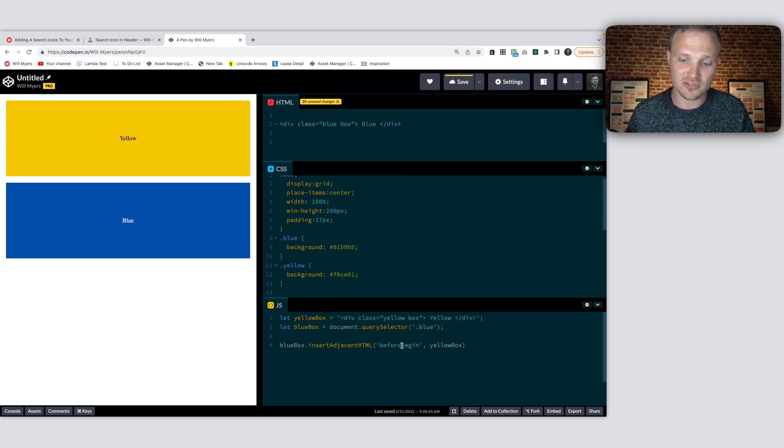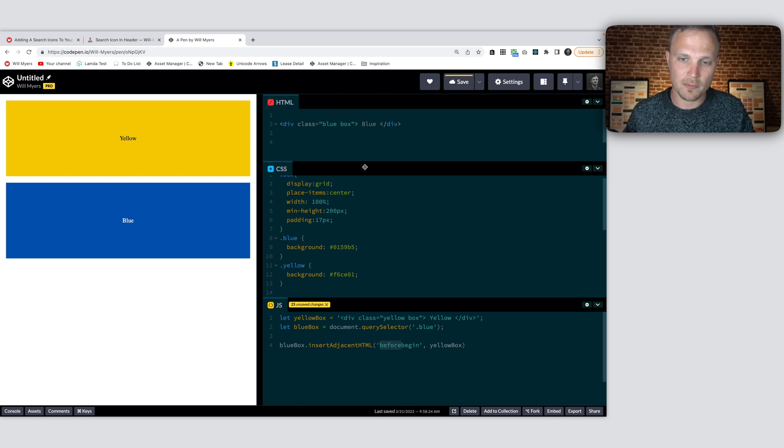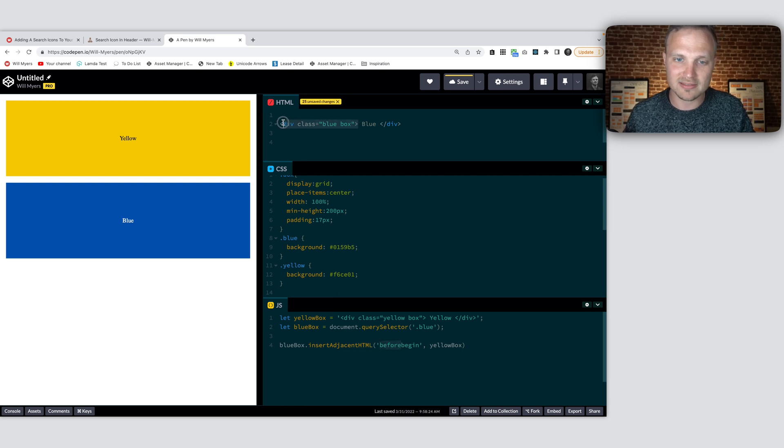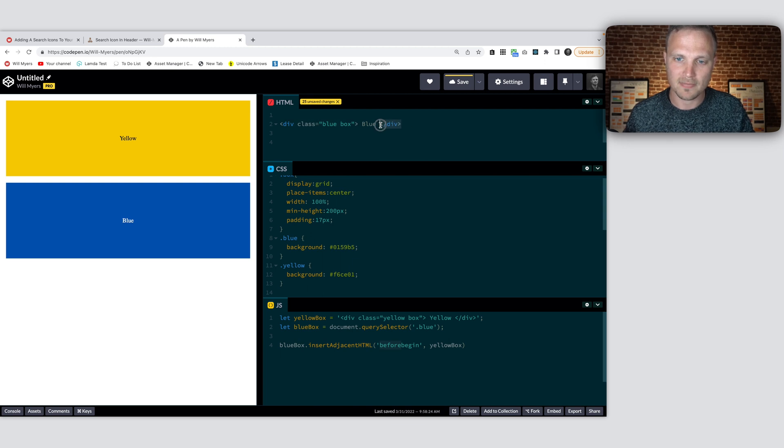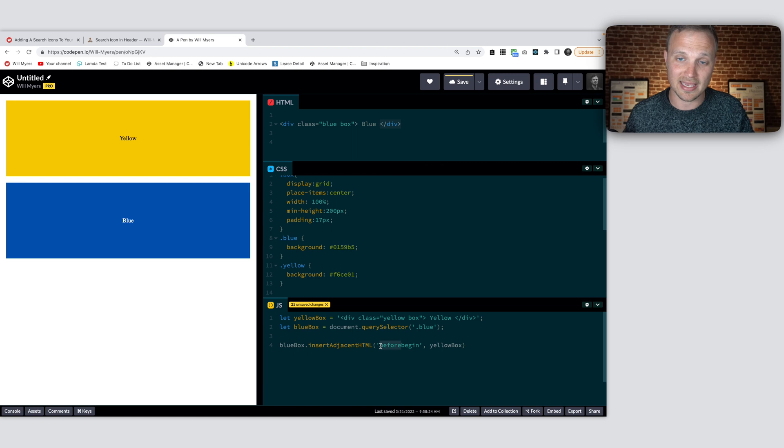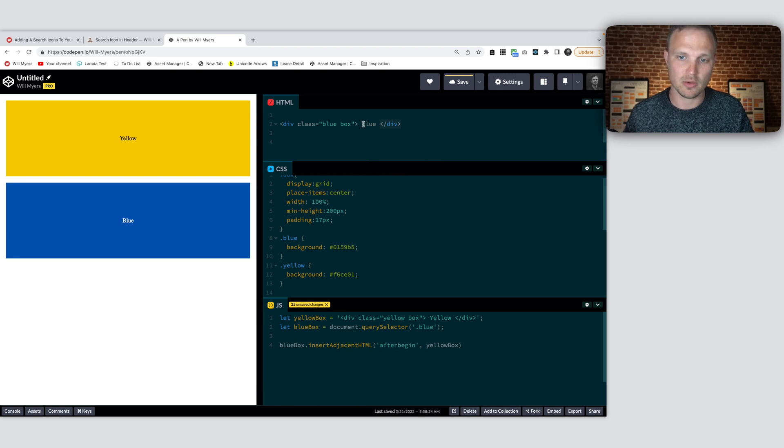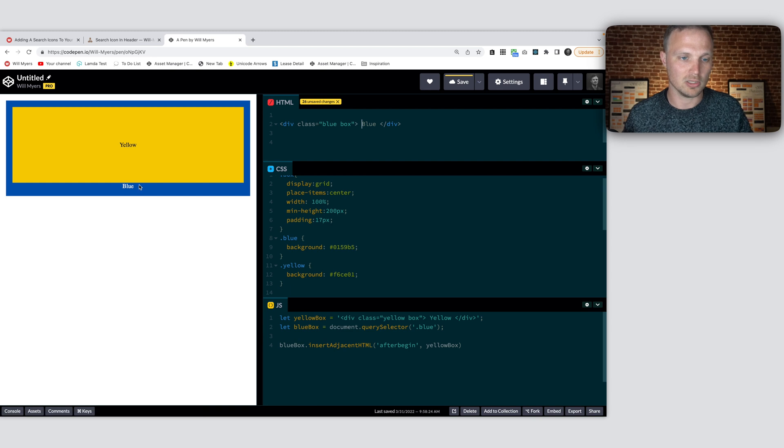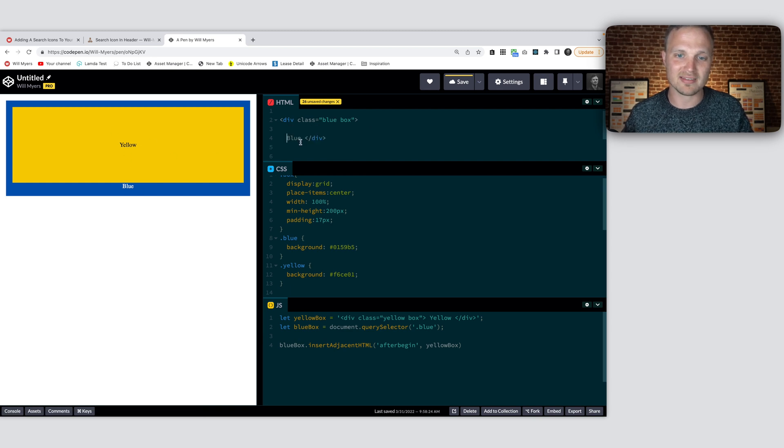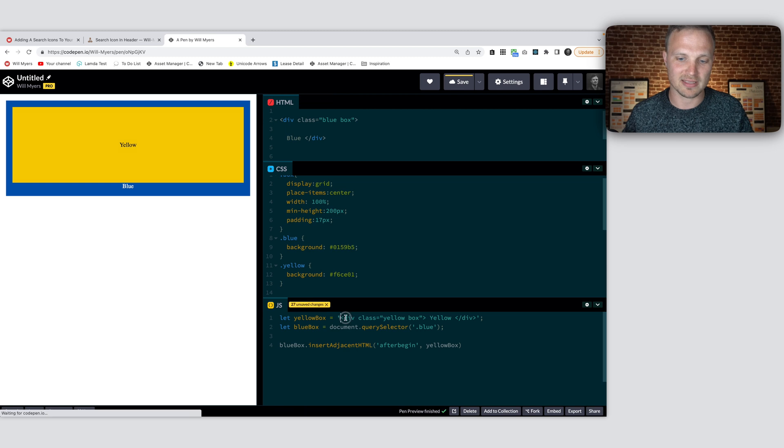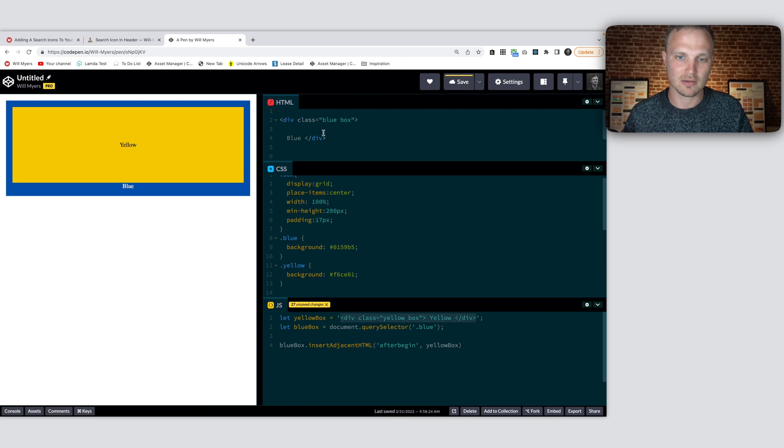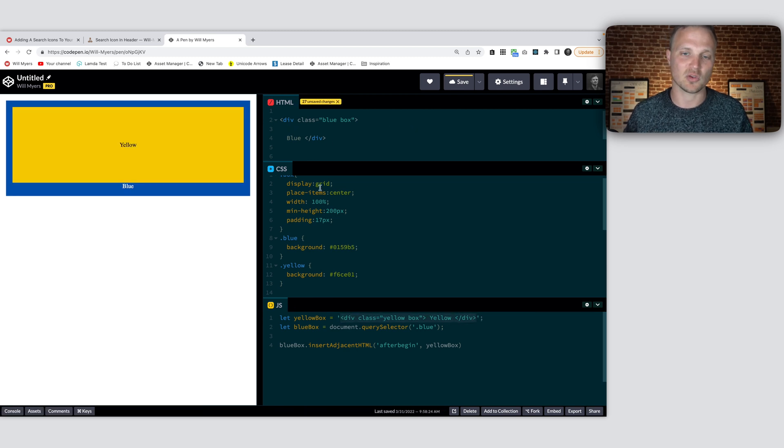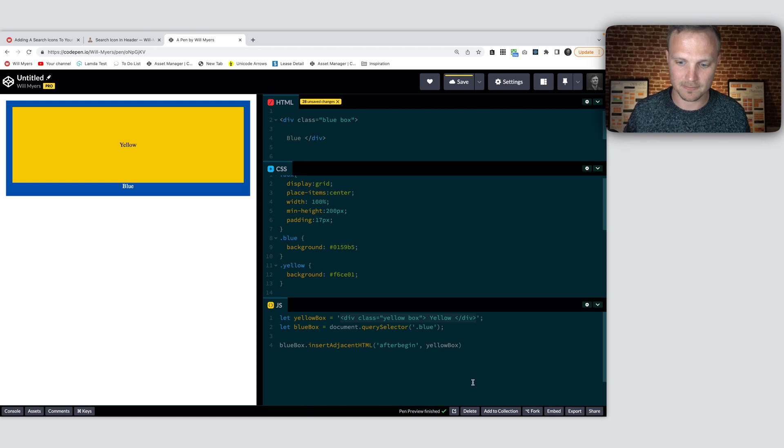We can also say after. So this is the beginning. Let's talk about that. This is the beginning of our element. This is the end of our element. So if I change this to after begin, this will go right in here. So let's see what happens. Blue, and then now our yellow box is within. It's basically right in here. We've basically added this element right in there like that. So it's after the beginning of it.